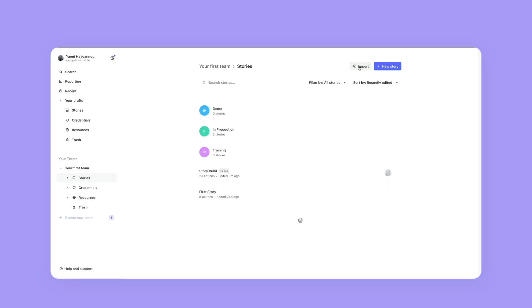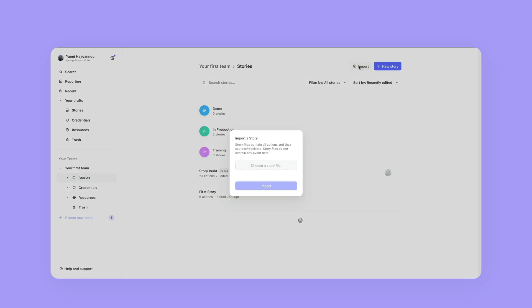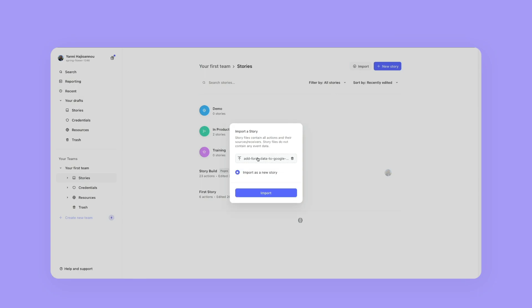All I'm going to do is click on import in the top right hand corner. It's going to ask me for the story or the JSON to import. So I'm just going to go ahead and choose that story from my desktop.